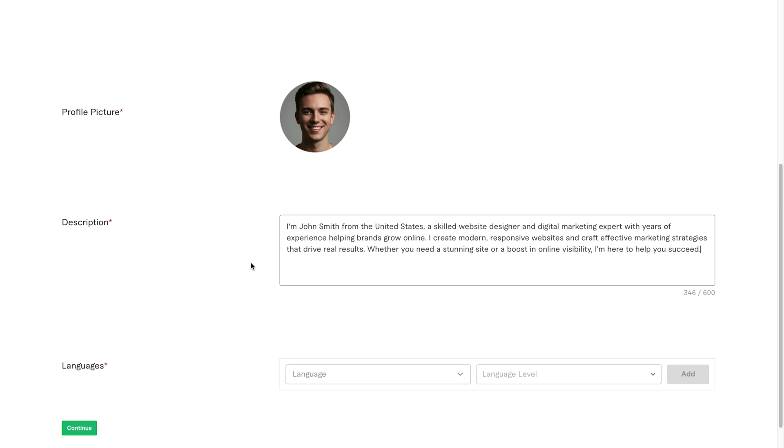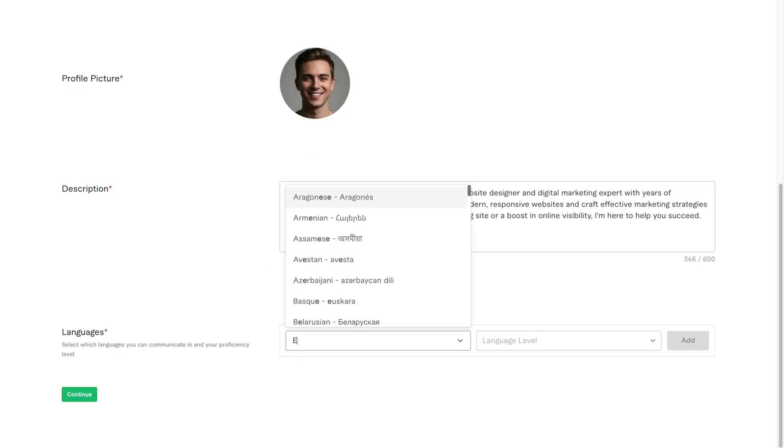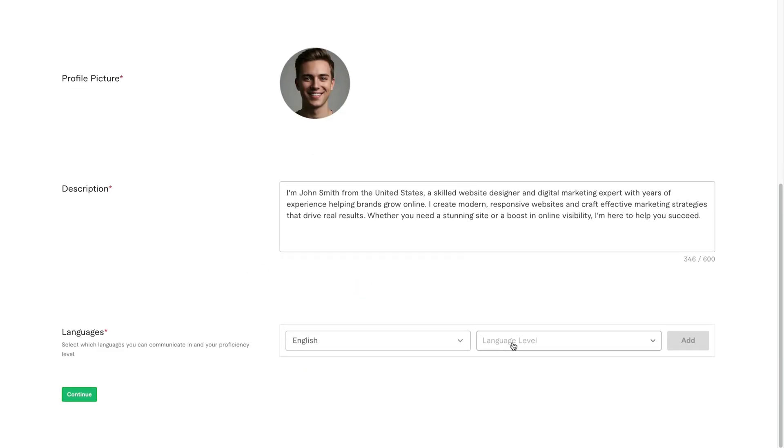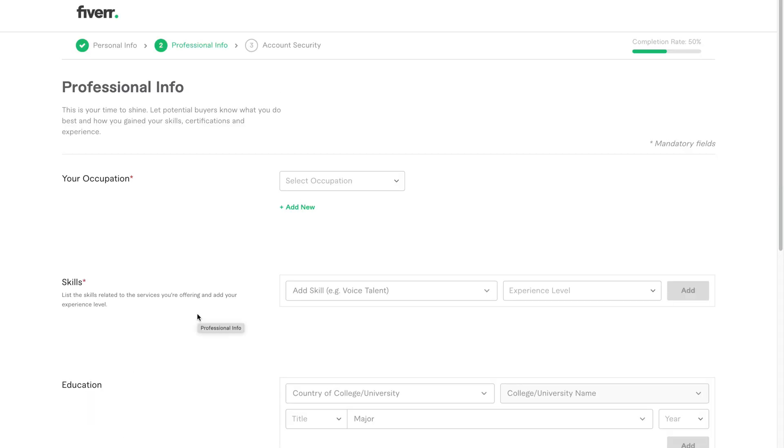After that, you'll see languages. I'll select English and set the level to fluent. If you speak any other languages, like Chinese or French, you can add them here as well.